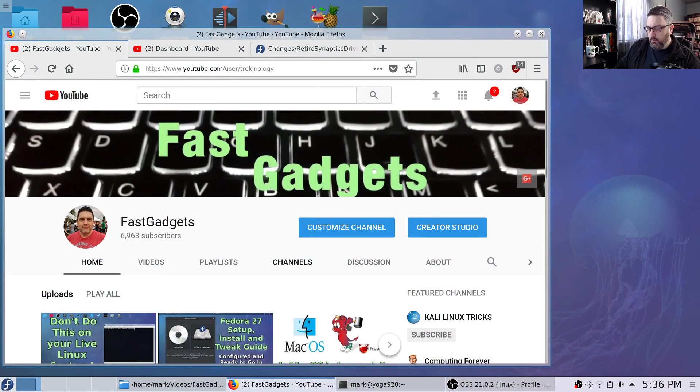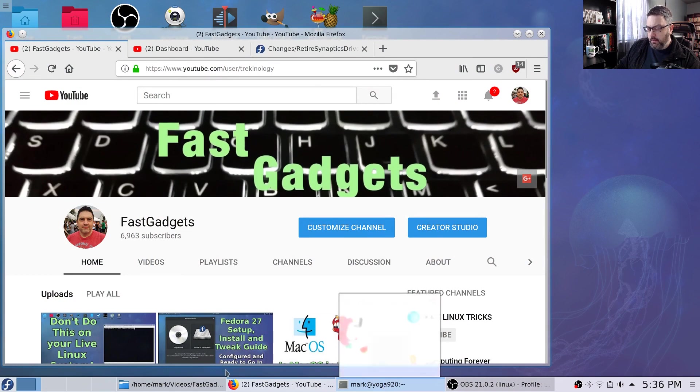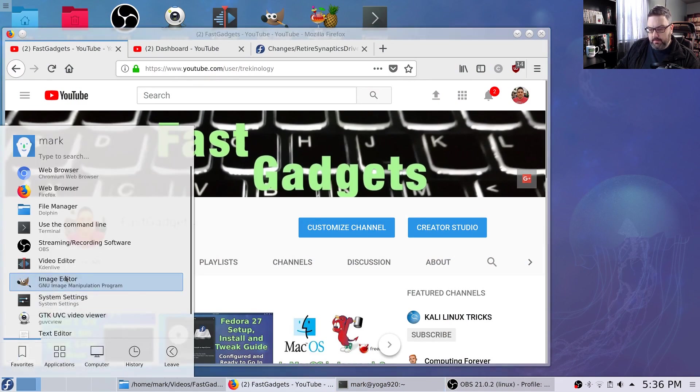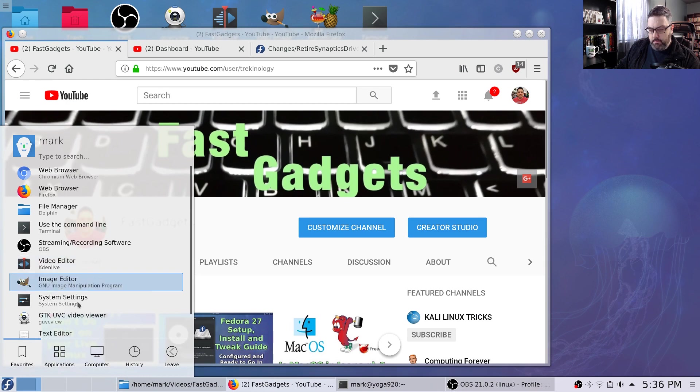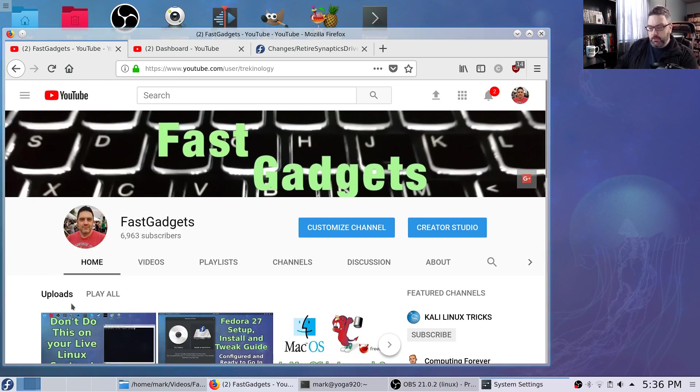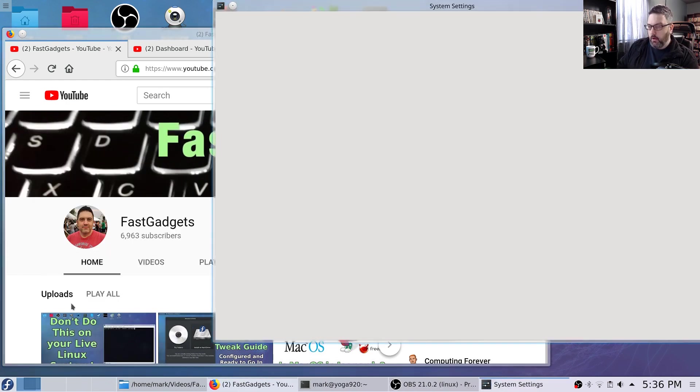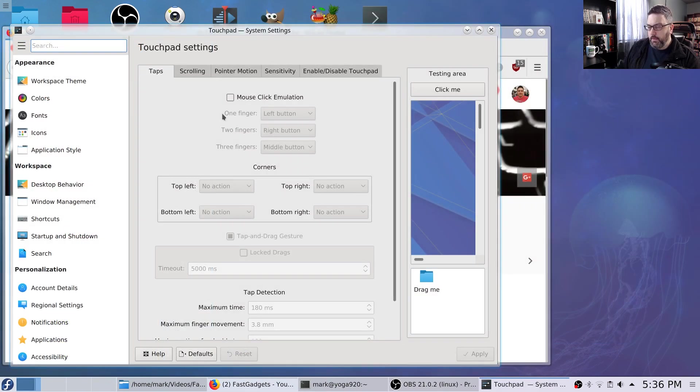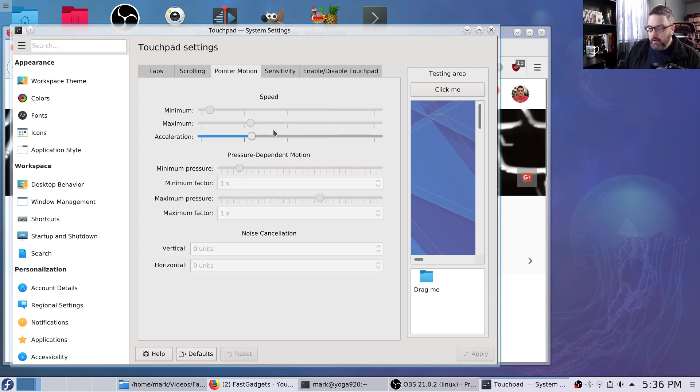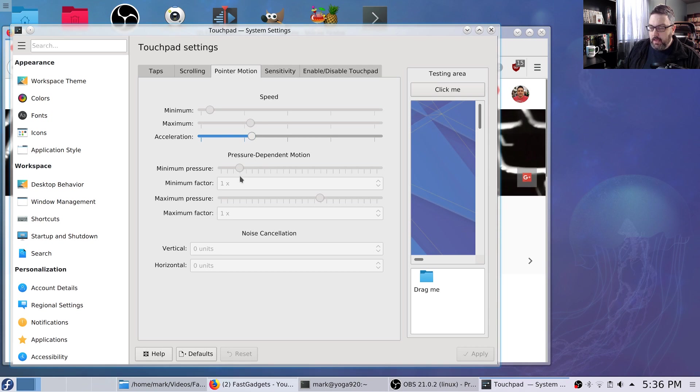I'm going to go ahead and show you the settings with the mousepad or touchpad as it's called. By default, when you use the libinput driver or package, you can see that minimum and maximum are grayed out but acceleration is not. And then there's some other features that are grayed out as well.